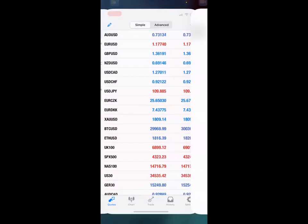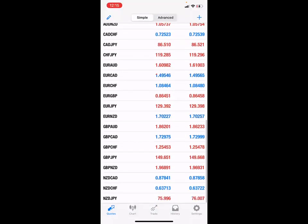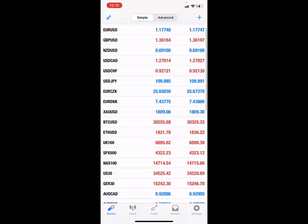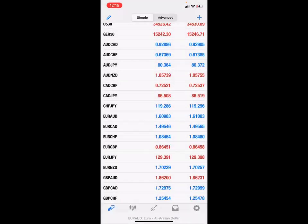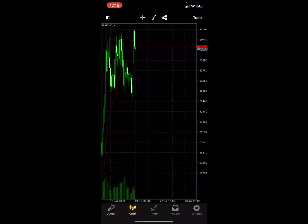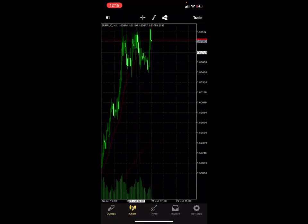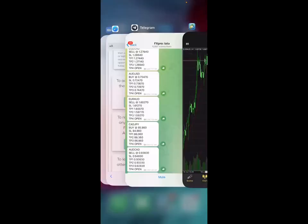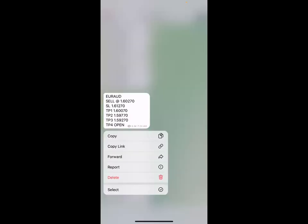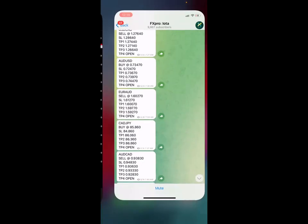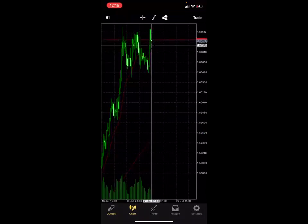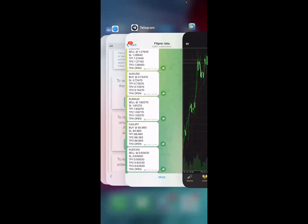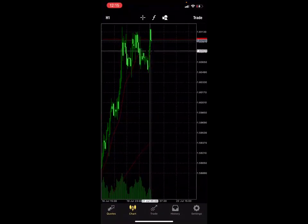Go right to MetaTrader — make sure you have MetaTrader downloaded with your demo account or your real account. All you're doing is copying and pasting. I see Euro/AUD, so I go to MetaTrader, find Euro/AUD, click chart, and make sure the entry price matches where the educator is telling me to sell. The educator is telling me to sell at 1.60270.